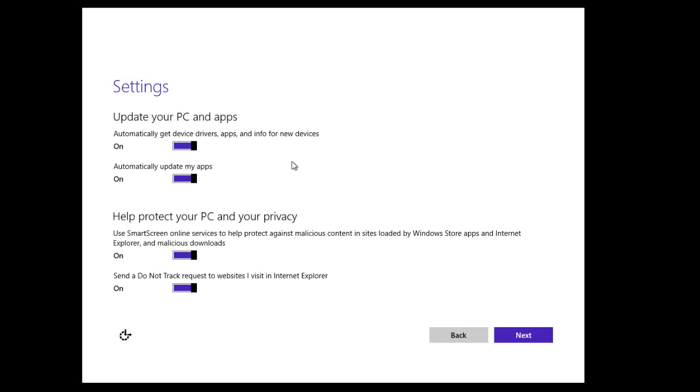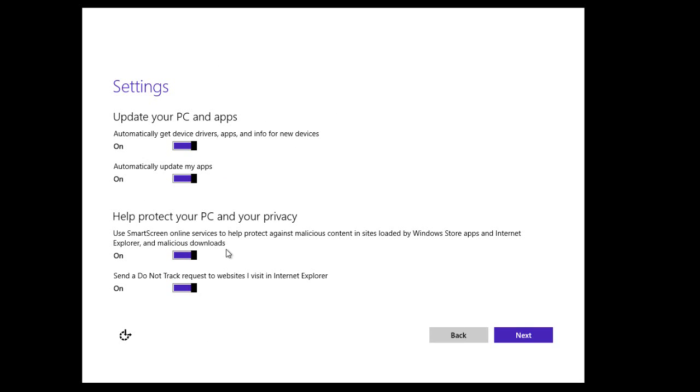Now as you can see, we can choose to have the drivers, apps, and other devices updated automatically. I'm going to leave those on. You also have some protection settings and privacy settings, so you can set like the new Do Not Track request and the SmartScreen for Internet Explorer.